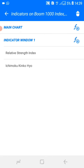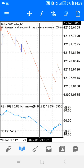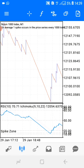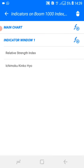Without further ado, let me go through the indicators. To find the indicators you have to press this sign here — there is an 'f' sign where you'll find the indicators. Let me use an arrow to show you.